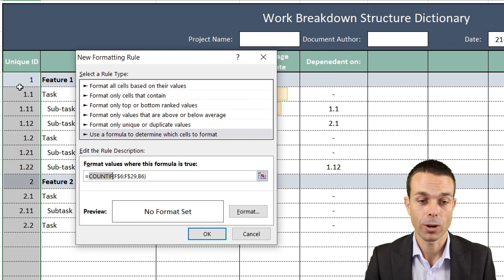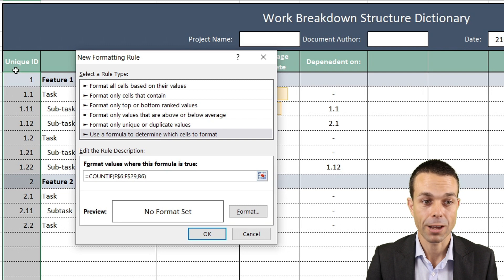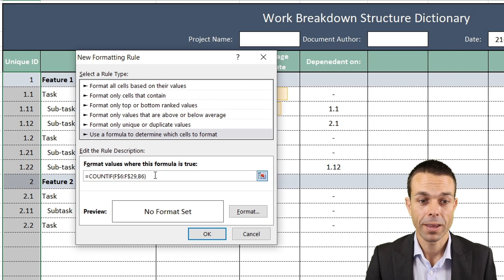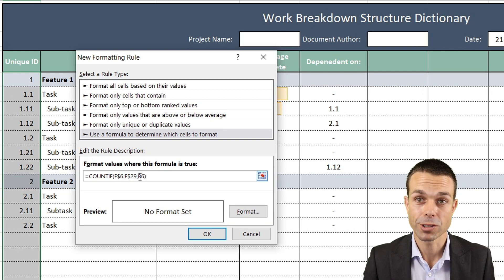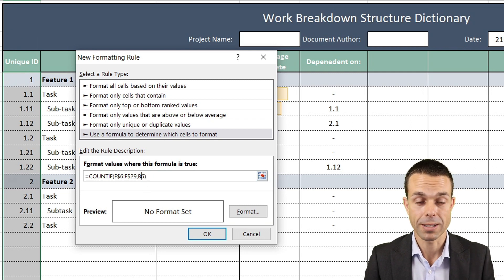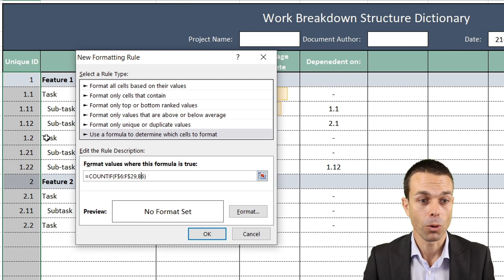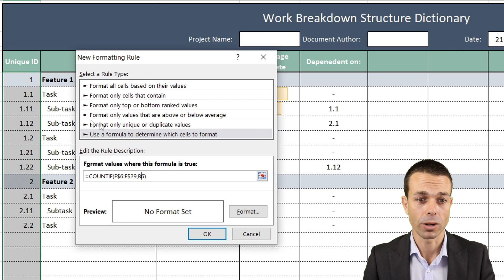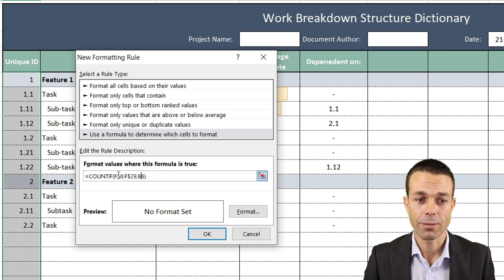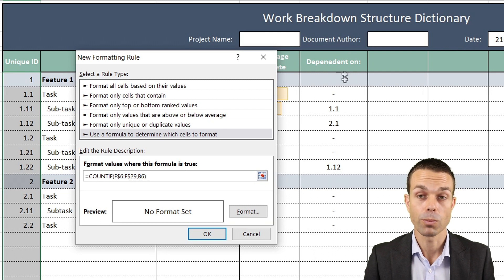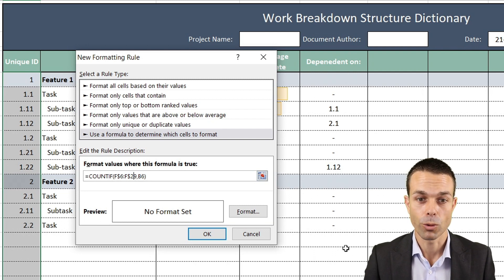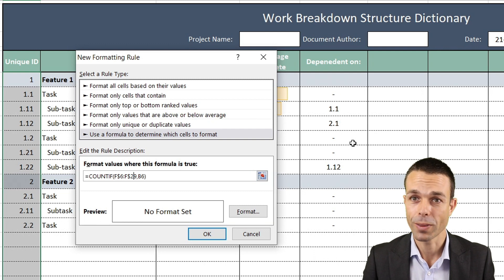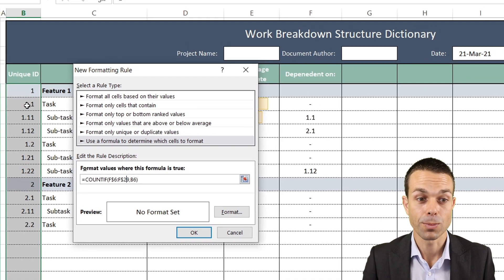The formula we're going to use is: equals COUNTIF - if any of these items in this row equals the current cell we're in. We do this with the B6. We're going to get rid of any dollar signs so it will flow when we copy it down. If we have dollar signs, it will stay within that range. That's why we have dollar signs for the F column because we don't want that to move, but we do want our B6 to go down to B7, B8, B9.